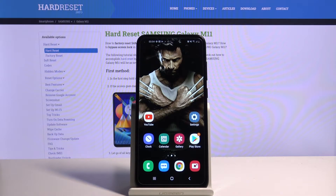Hi, in front of me is Samsung Galaxy M11 and today I would like to show you how you can open apps in pop-up view.